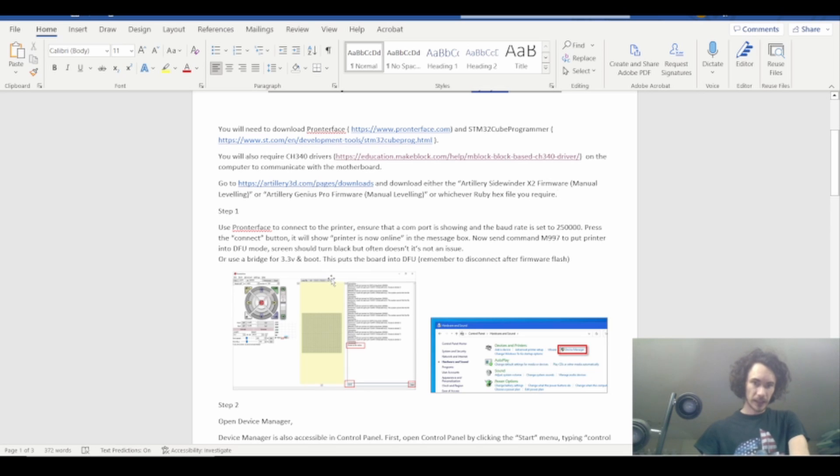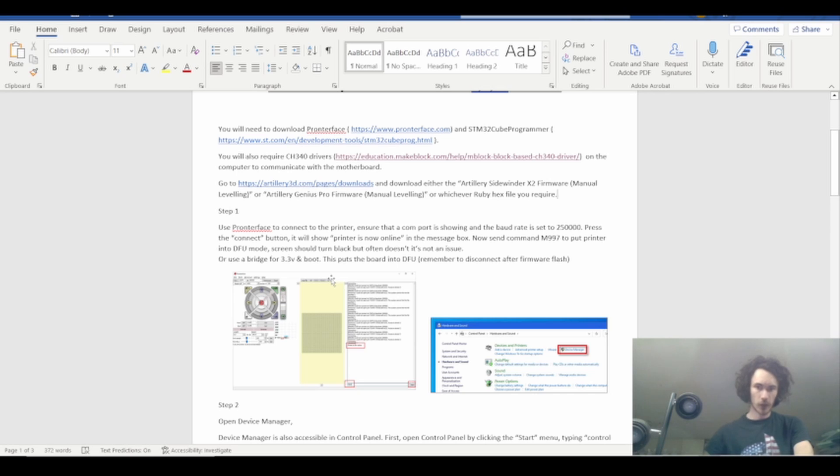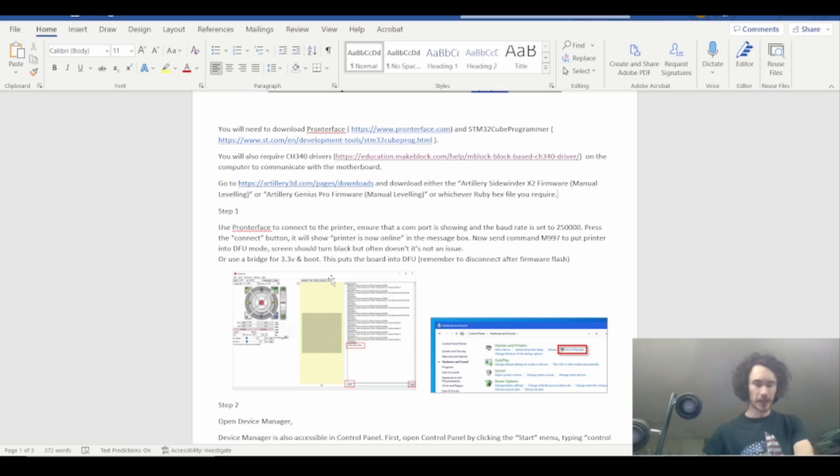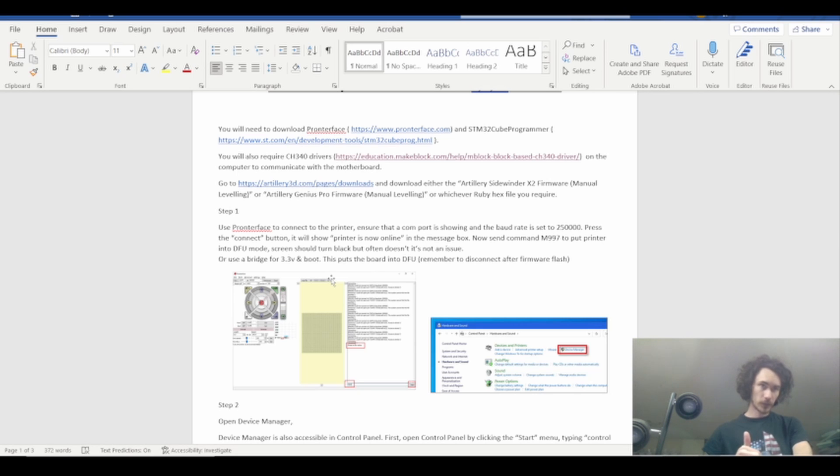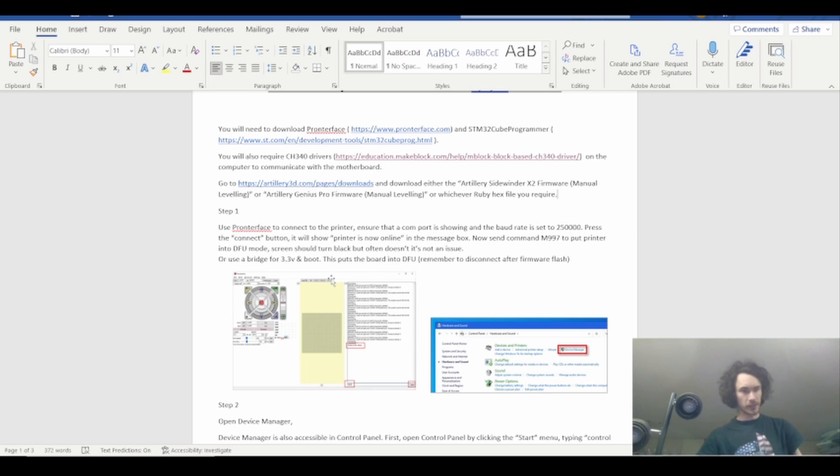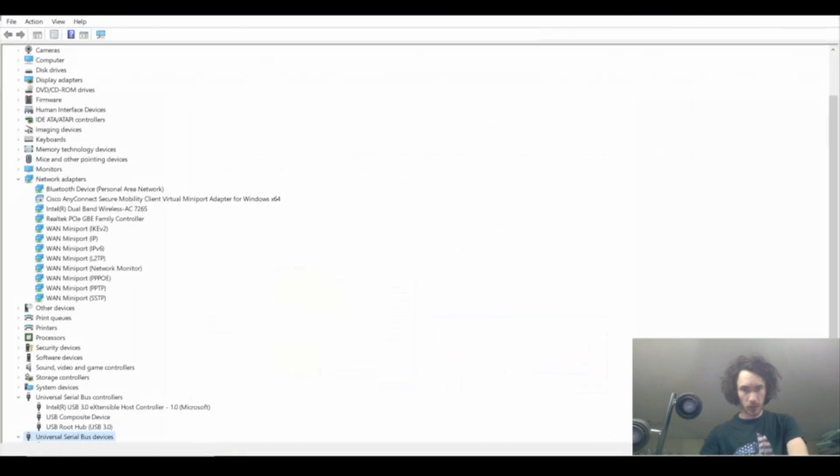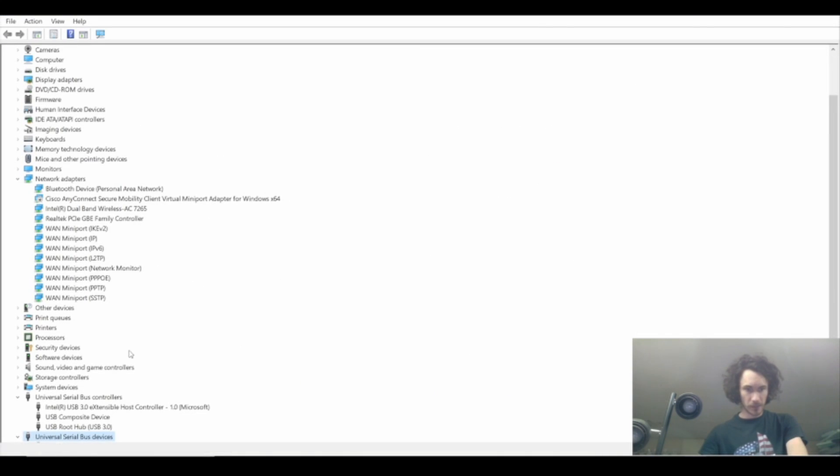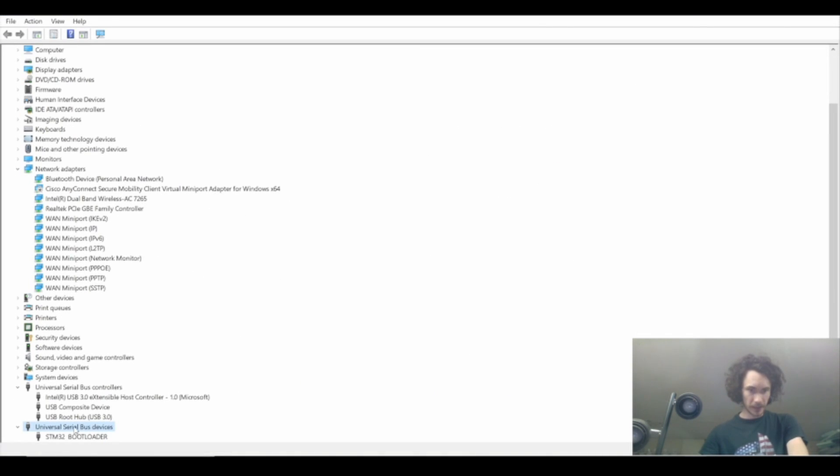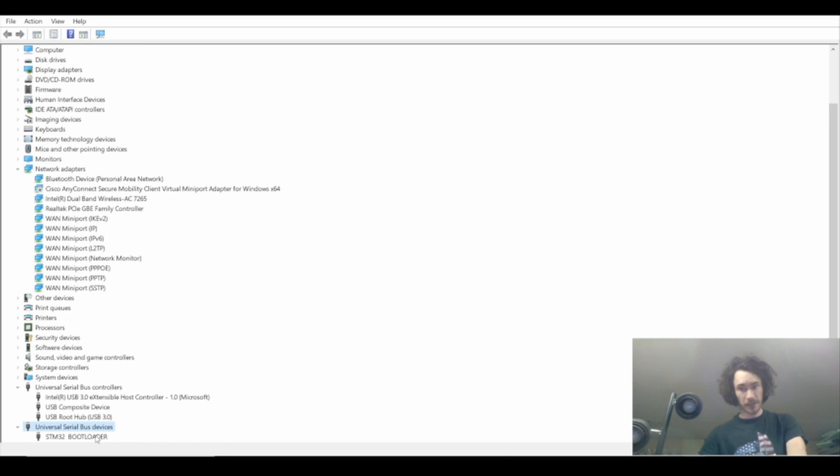Now the trickiest part is getting the printer to show up in the computer the right way. What I found the trick was is to boot the machine normally, then jumper the cables and reboot the machine just using the LCD, just hit the reset button. What you're looking for in device manager is universal serial bus devices STM32 bootloader to show up. That is the program that we're going to use to actually write the firmware to the machine.